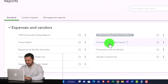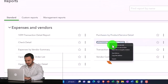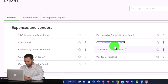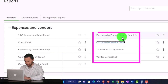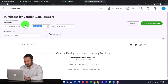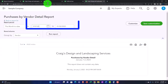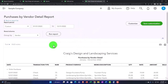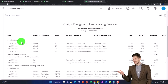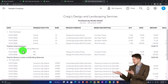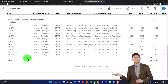Purchase by Vendor Detail — now you've got the purchases that were made by vendor with the detail. This is purchased by product/service detail, and now we've got purchased by vendor detail. Close up the date range: 01/01/22 to 12/31/22, and run it. Now you've got your purchases by who you purchased from, on the detail.